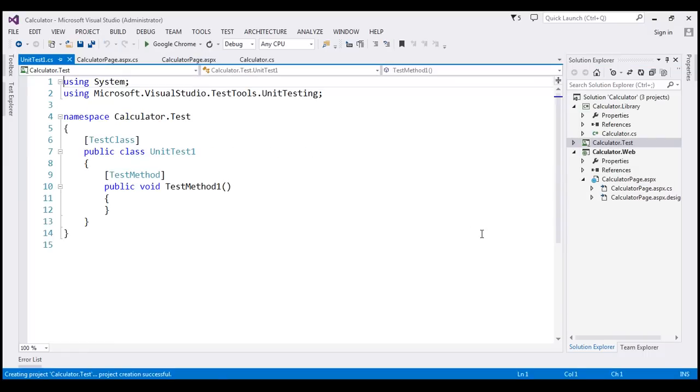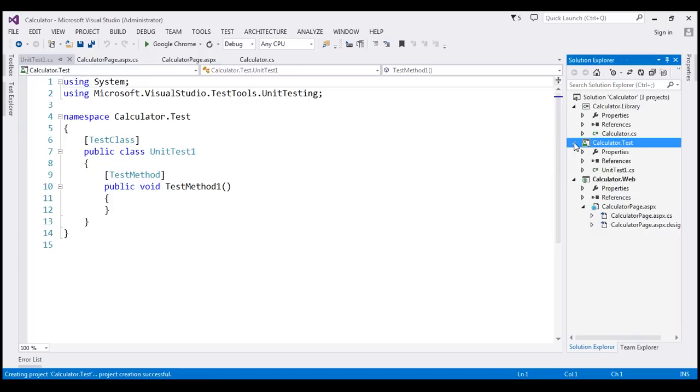So this should add a unit test project to our solution. And look at what it has done. It has created a class file, unit test1.cs. And that's the name of our class right here.